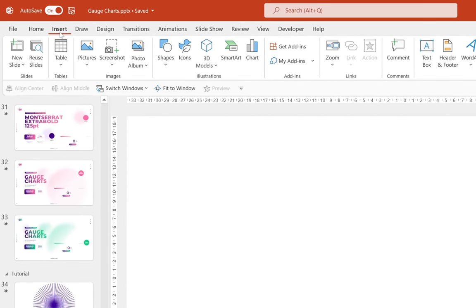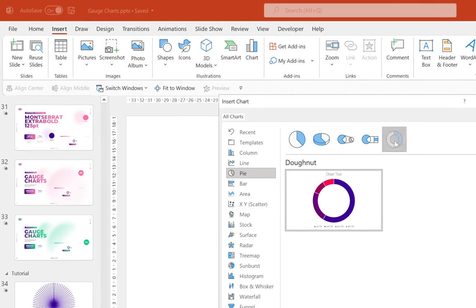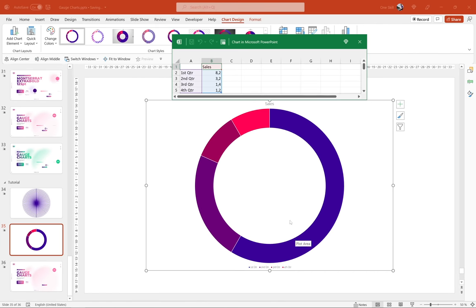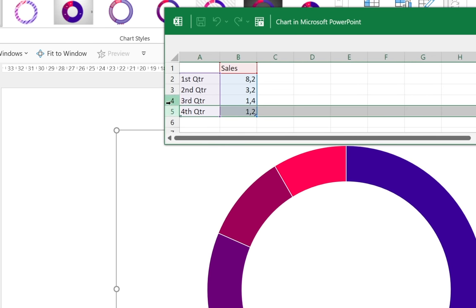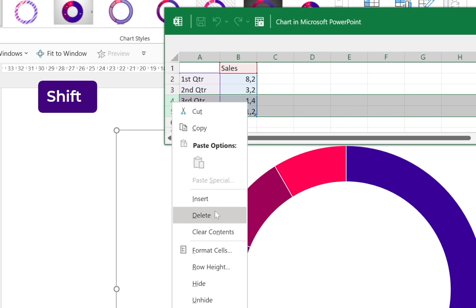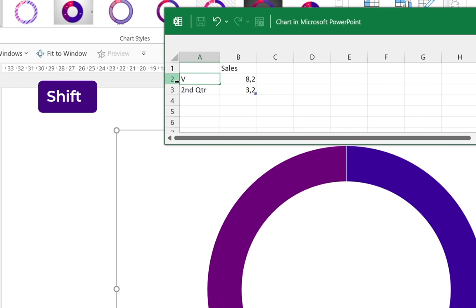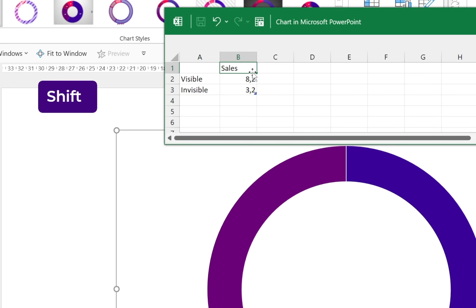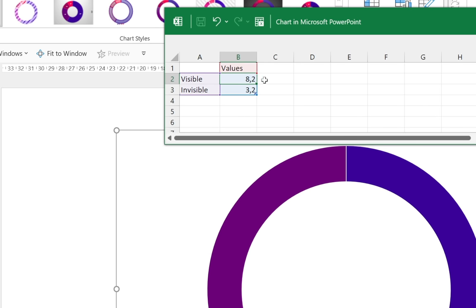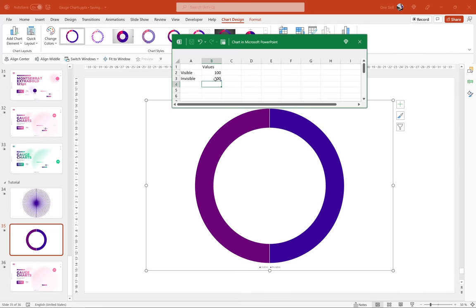Let's open a fresh blank presentation, go to Insert, find Charts, select Pie Charts, choose Doughnut, and click OK. The doughnut chart is inserted with four parts — we only need two, so delete the third and fourth rows. Rename the first row 'visible' and the second row 'invisible.' Rename the column header to 'values' and type 100 for both rows.